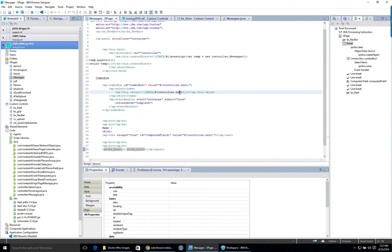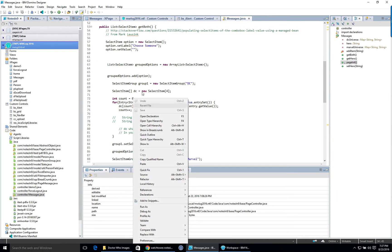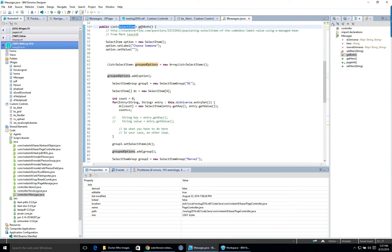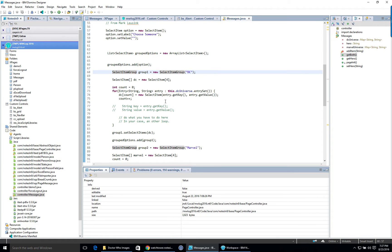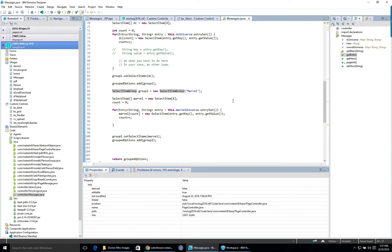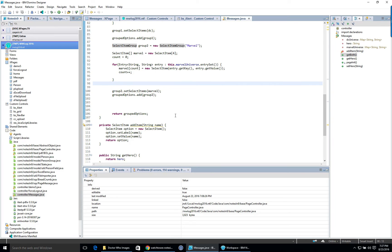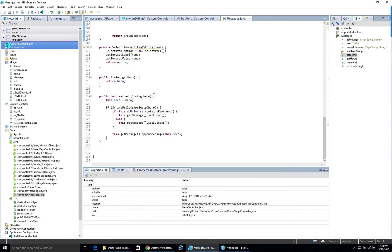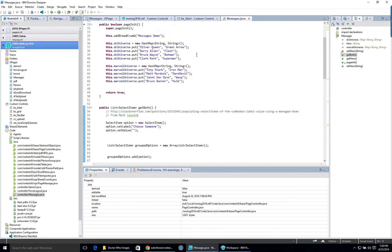The combo box values come from a method called getBoth — public List of SelectItem — and it returns the list. We can create grouped options using select item groups, then I've got a little loop that goes through my map and adds items. A second loop gets the Marvel items. I was trying to use an addItem helper but I abandoned that.